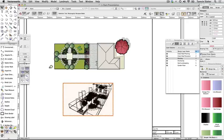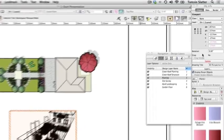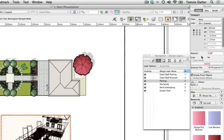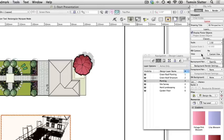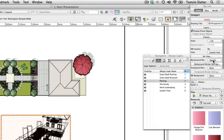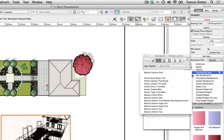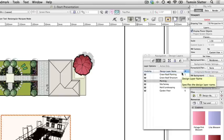Select the perspective viewport. On the Object Info palette, change the following field — Background Render: RenderWorks Style, Realistic Exterior Final. If you don't have RenderWorks, choose OpenGL instead. The viewport will display a red striped border indicating that it needs updating.